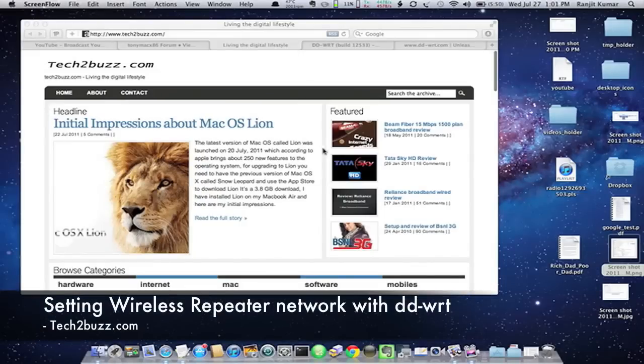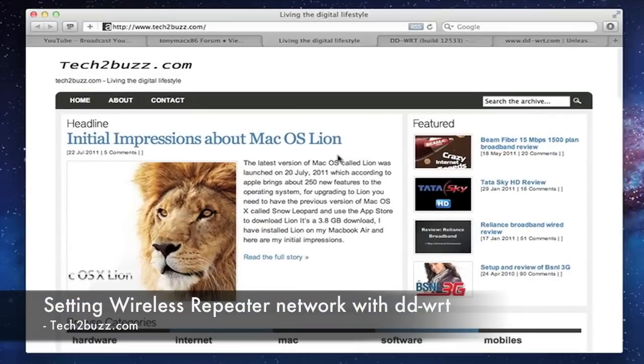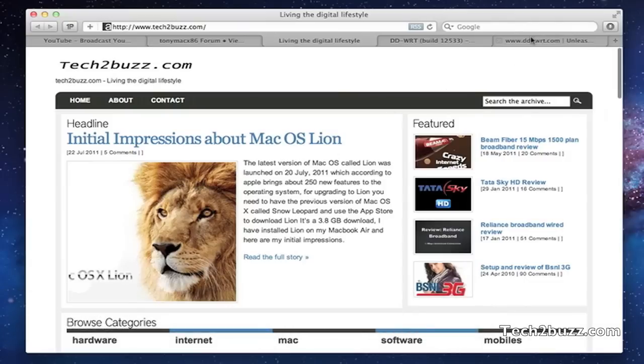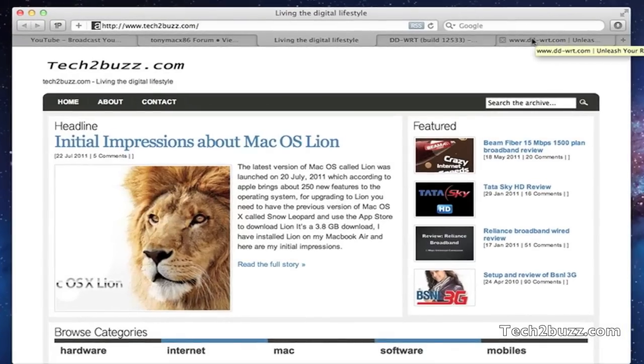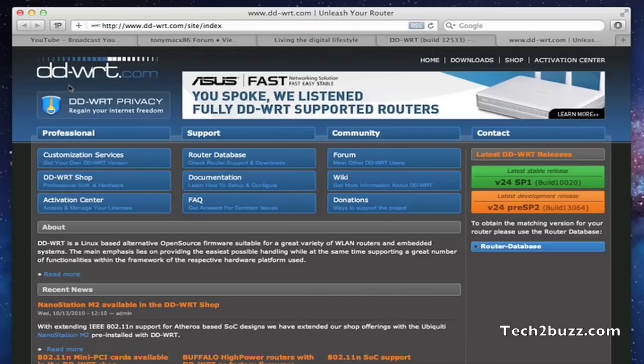Hi, this is Ranjit from tech2buzz.com and today I'm going to show you how to set up a repeater mode in your DD-WRT router. First let me explain what is a wireless repeater mode. By using the wireless repeater mode, you can extend the range of your wireless network. I actually implemented this in my house.